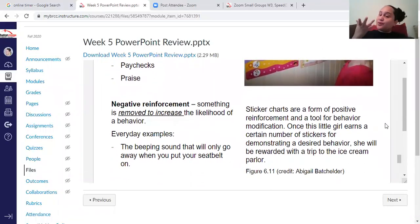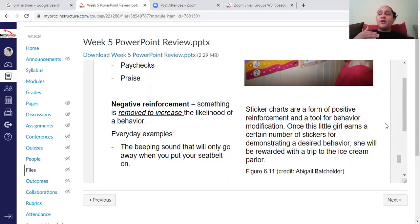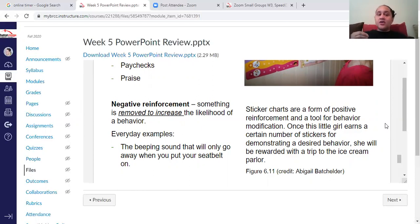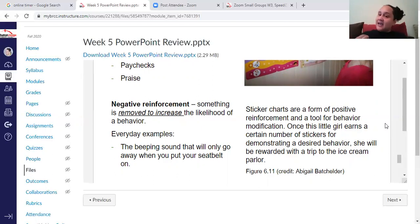Negative reinforcement is when something is removed from the environment, and it is also likely to increase behavior. The example is the seat belt noise — you put your seat belt on to remove that noise. Many things we do are driven by negative reinforcement. For instance, if your parents constantly nag you about household chores, you may do the chores to remove the nagging — that's negative reinforcement.